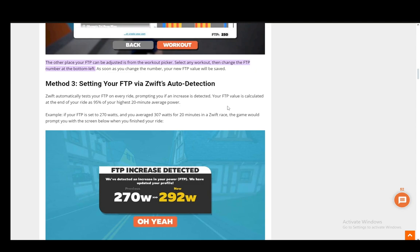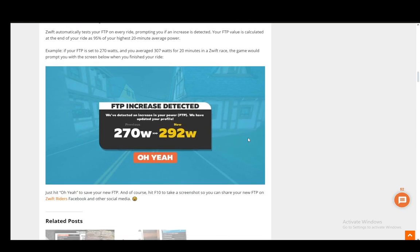For example, if your FTP is set to 270 watts and you average 307 watts for 20 minutes in a race, the game will prompt you to adjust it, as this screen suggests. And that's basically it.